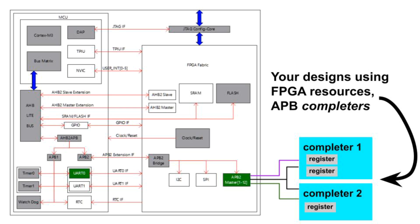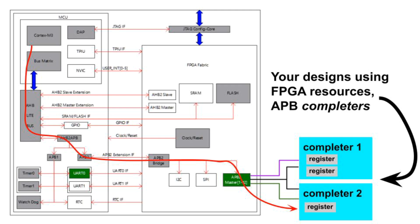Software on the M3 does a load or a store. This creates a transaction or transfer that flows from the M3 through several bus bridges to your design. ARM uses the term requester for the thing that requests the transfer. Your design is called a completer because it responds to the request, thus completing it. Your completer will implement memory mapped registers that get read and or written. The registers can have side effects and thus do something when software accesses them.